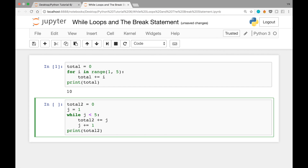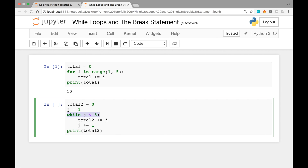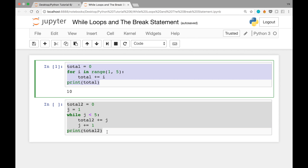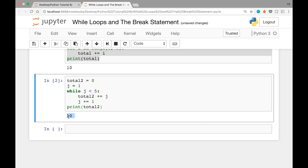What this block says is: when we get to the while loop, check if j is less than 5. Since 1 is less than 5, we add j to total2 and increment j to 2. We keep going back to check the condition, and once j becomes 5, we break out because j is no longer less than 5. We print total2 and get 10 — the sum of 1, 2, 3, and 4.